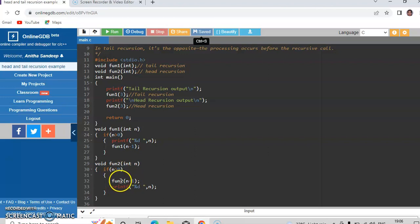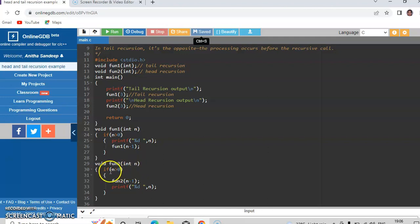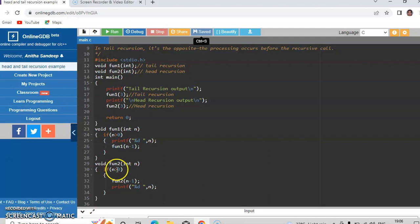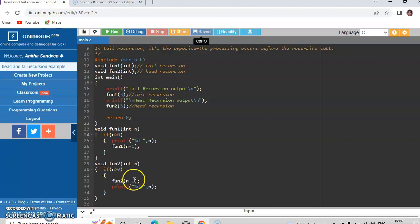So fun2 of 2 will copy the value of 2 into n and it checks the value of 2 against 0, it is true again. So it calls fun2 of 1. Again this value of n is greater than 0, so it calls fun2 of 0.